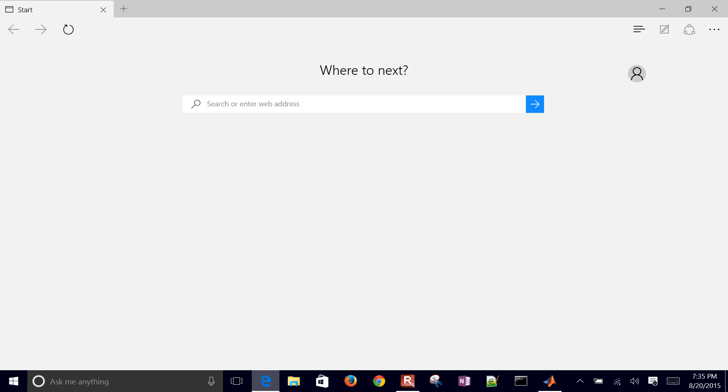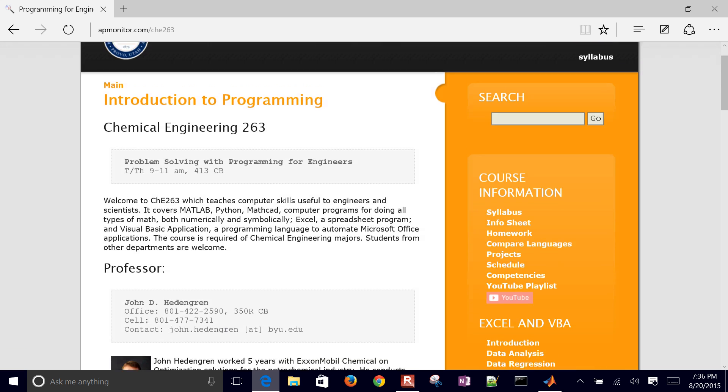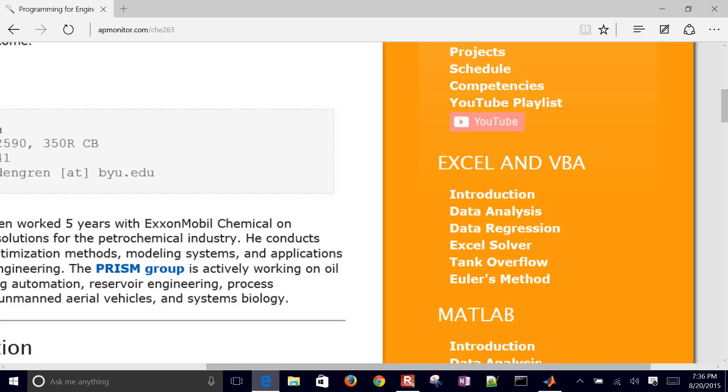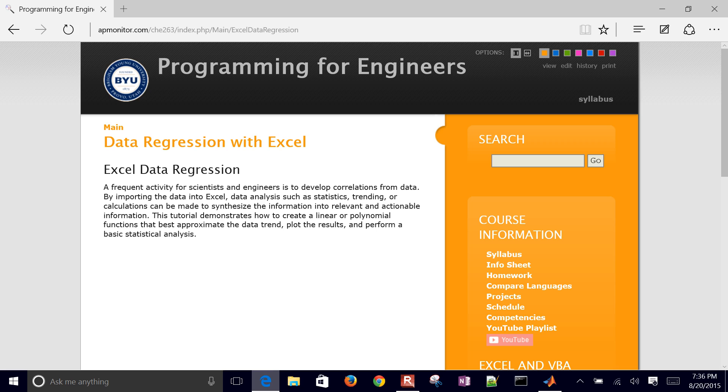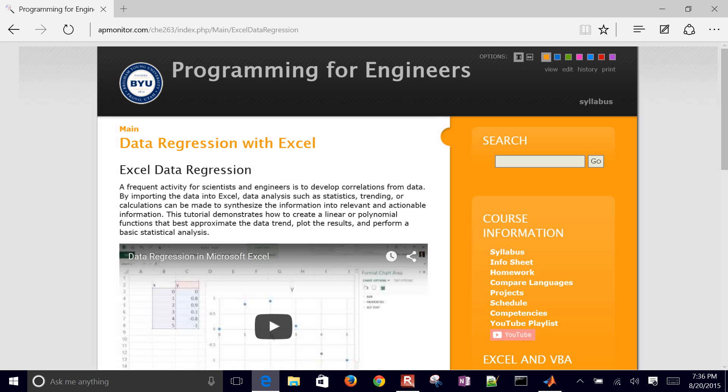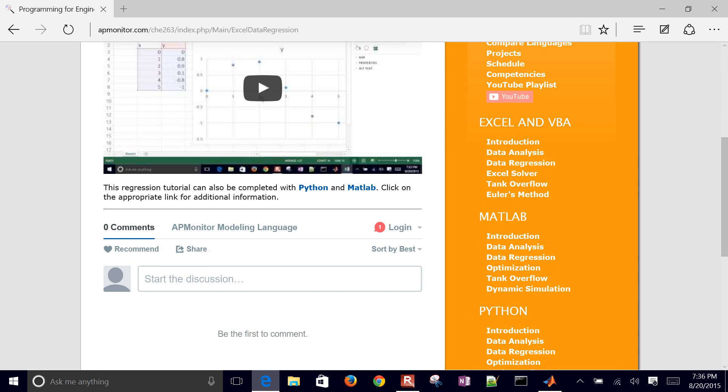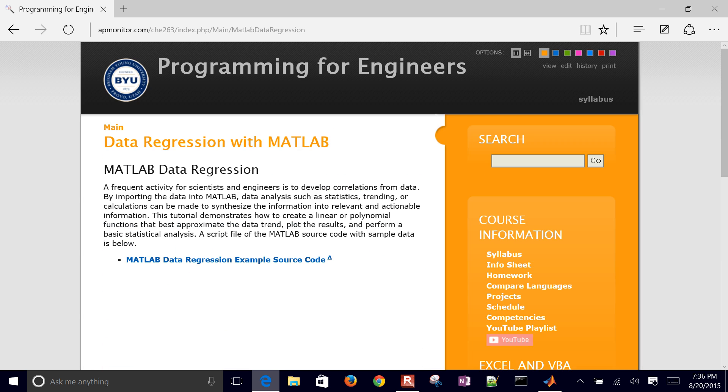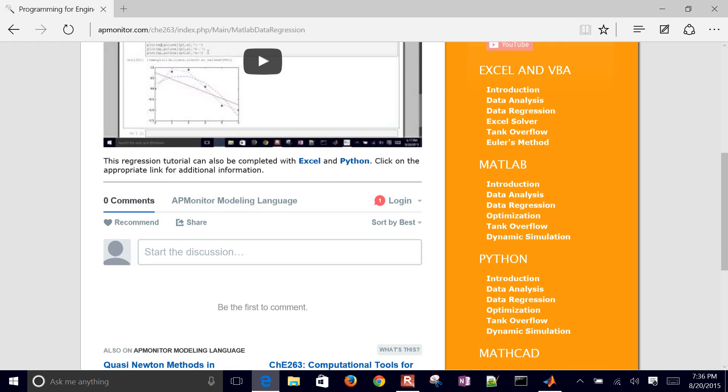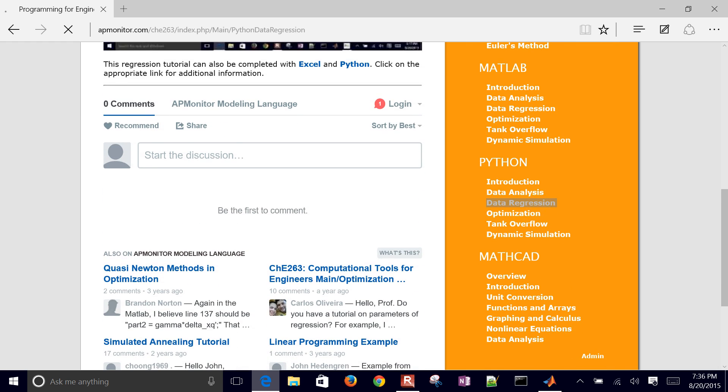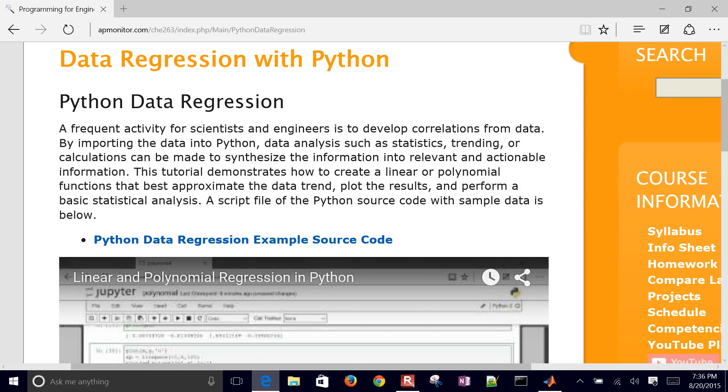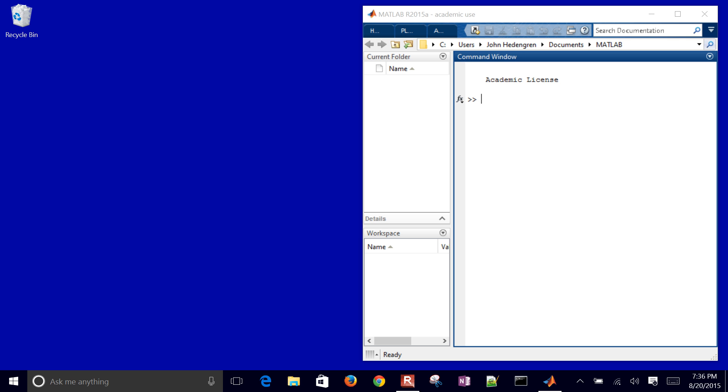So just as this is opening, if you come to APMonitor.com slash CHE 263, you'll see a data regression, the same tutorial in Excel. And then this one will be in MATLAB. I'll go ahead and post it here with the source code and then also in Python as well. Same example in MATLAB, Python and Excel.